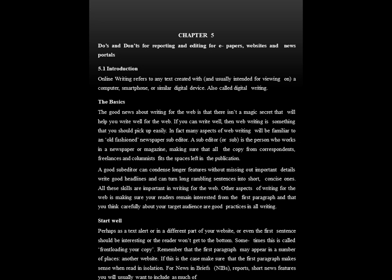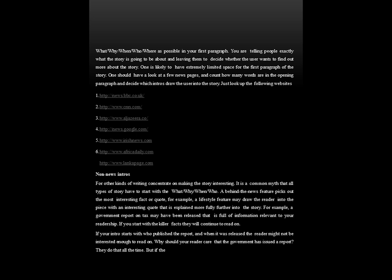For news briefs, reports, short news and features, you will usually want to include as much of what, why, when, who and where as possible in your first paragraph. These are called the five W's of writing a news story. You are telling people exactly what the story is going to be about and leaving them to decide whether they want to find out more. One is likely to have extremely limited space for the first paragraph, so look at news pages and count how many words are in the opening paragraph and decide which intros draw the user into the story.